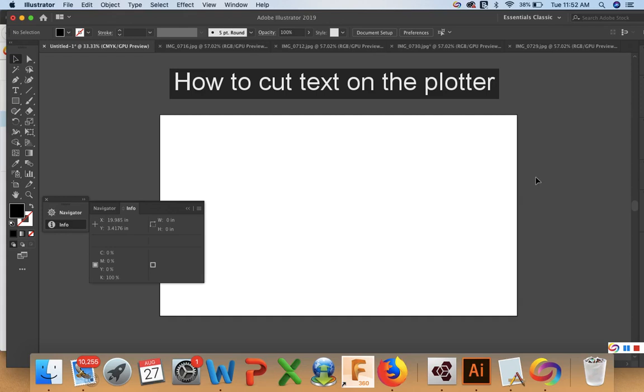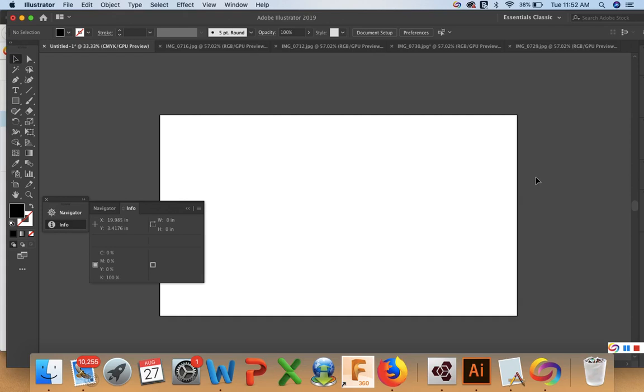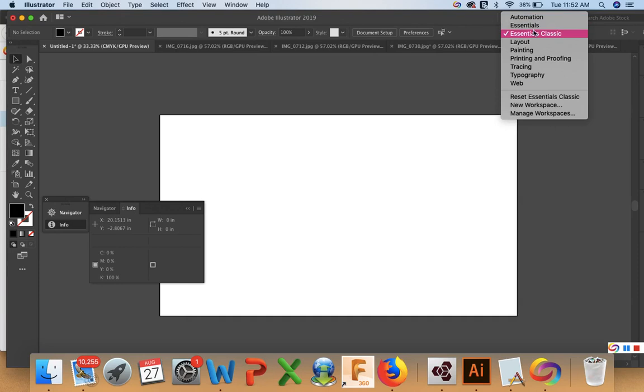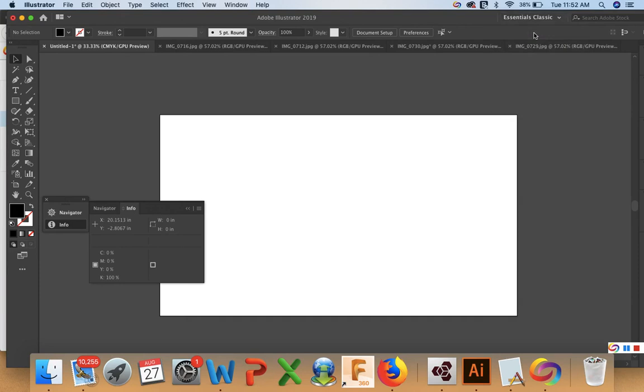Hi! Today I'm going to show you how to cut vinyl on the plotter using Adobe Illustrator. The first thing I'm going to talk about is I'm using the Essential Classics layout up here. So if you're using one of these other layouts, the buttons might be a little different and it might be hard to follow along.